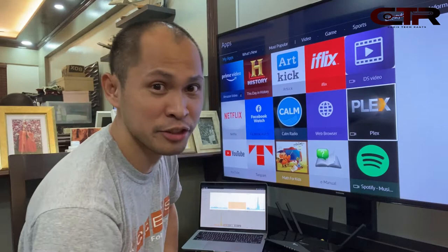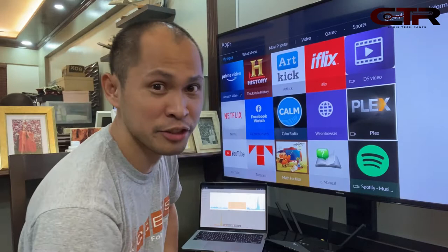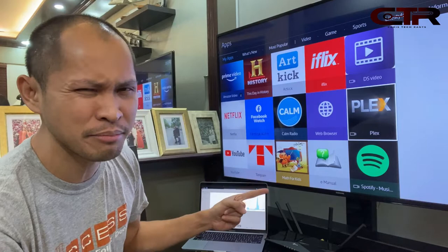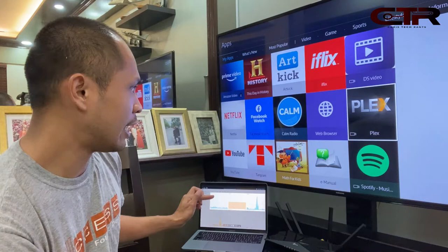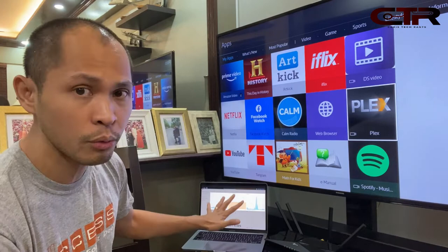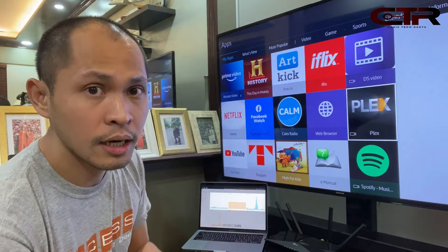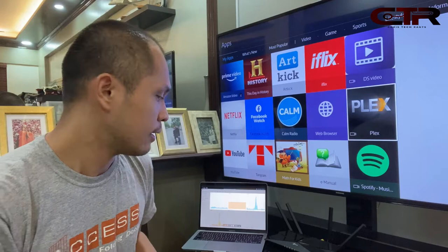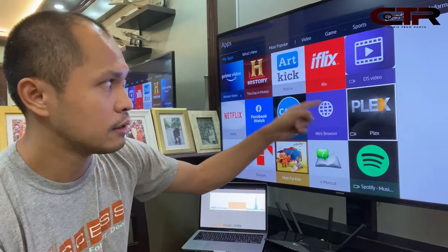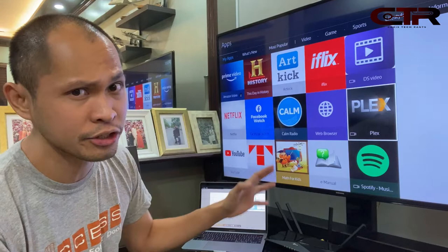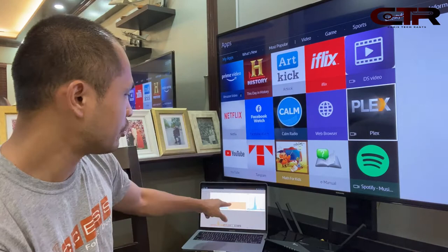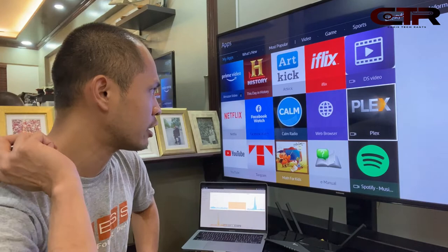Nothing much to set up. Right now the NAS has been sitting idle and is utilizing 46% of its 2GB stock memory. I'll be monitoring memory usage throughout. I'd be launching Plex now and we should see a bump in memory usage.